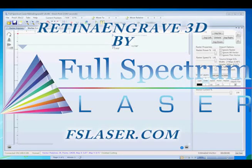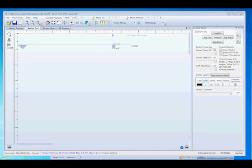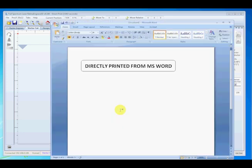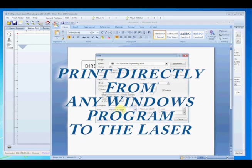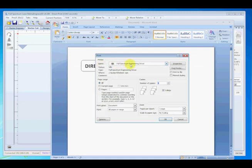This video will demonstrate some of the new features of RetinaEngrave 3D. Just like previous versions, you can simply use any program, hit print, and select the Full Spectrum Engineering driver.